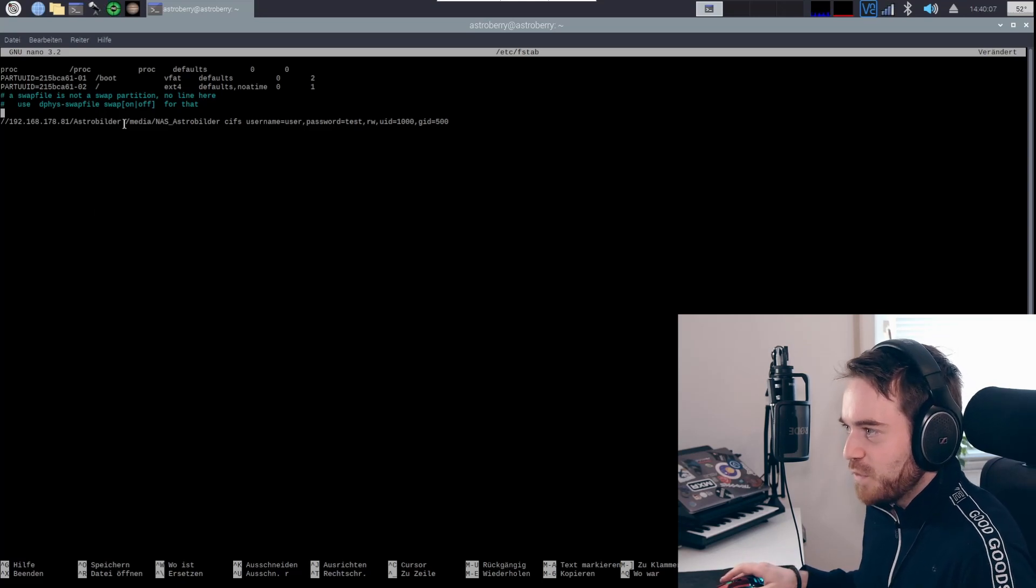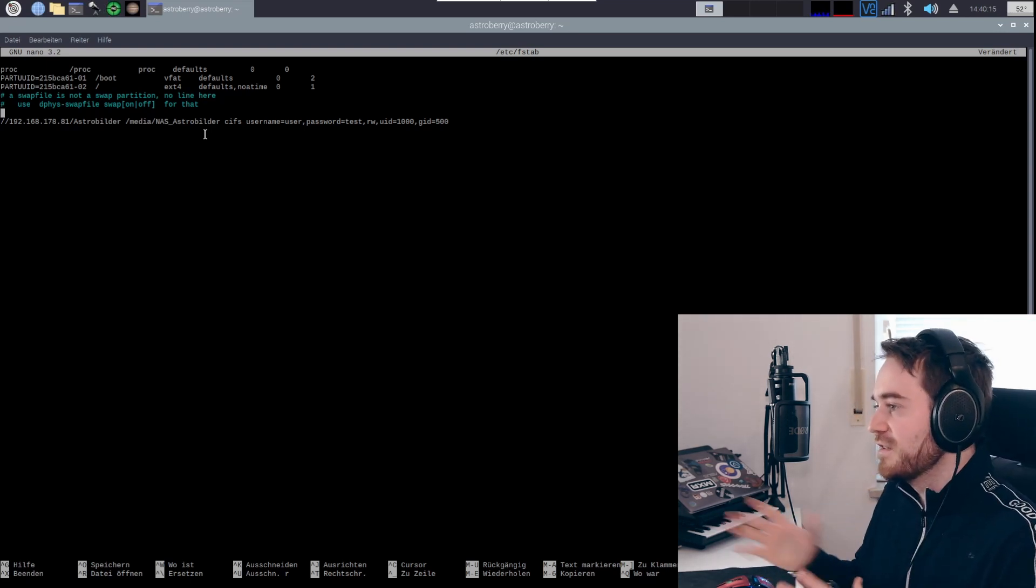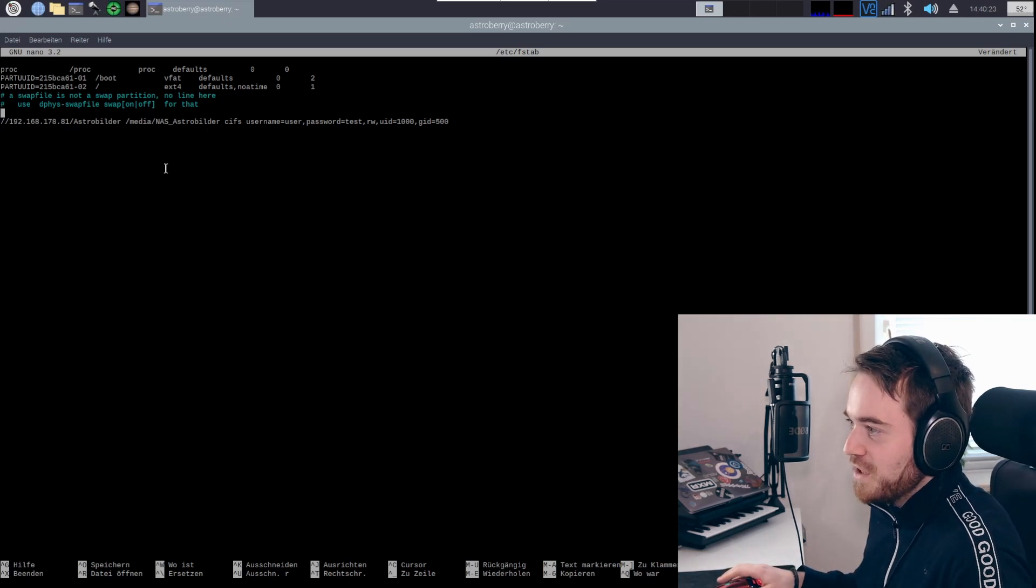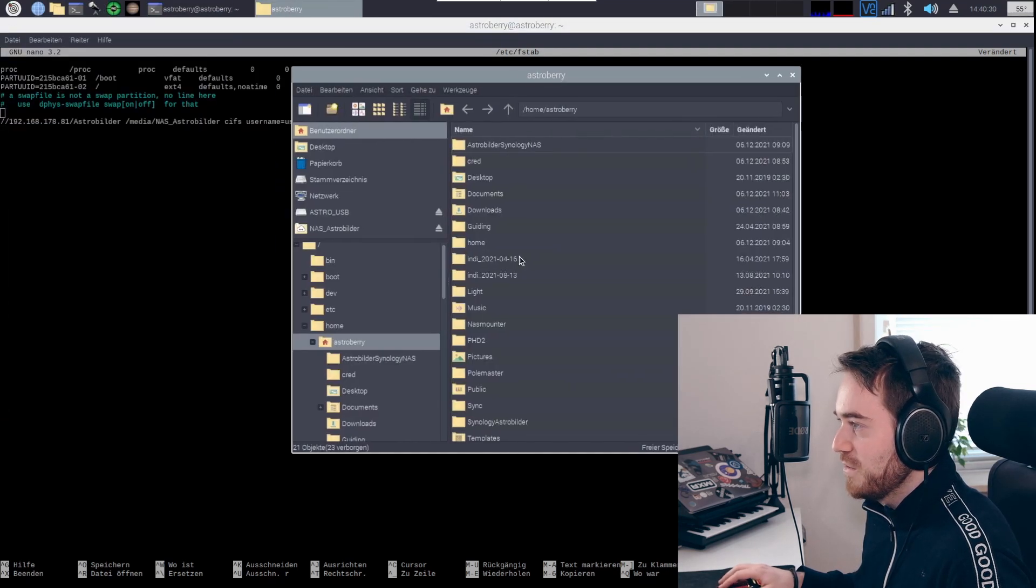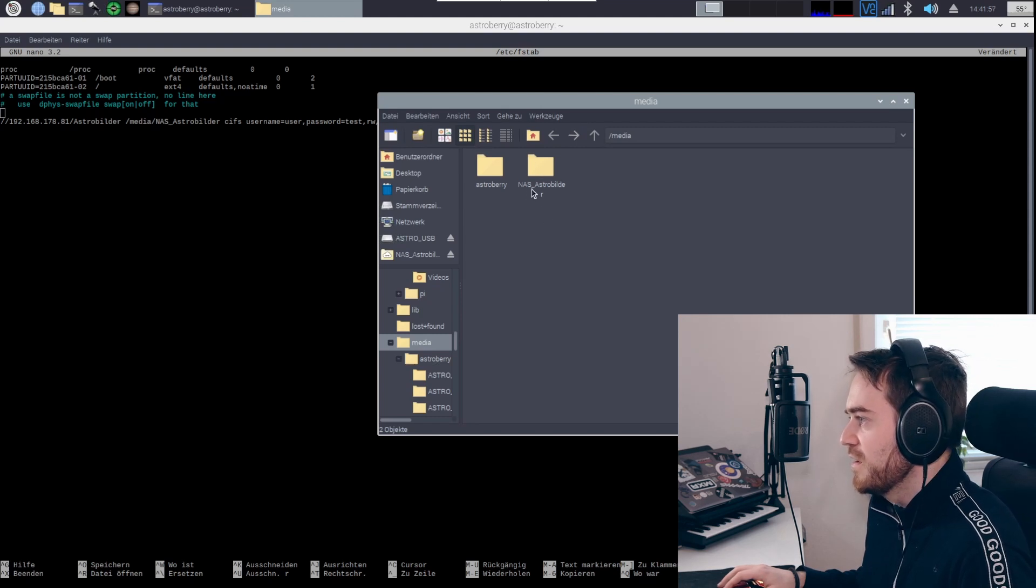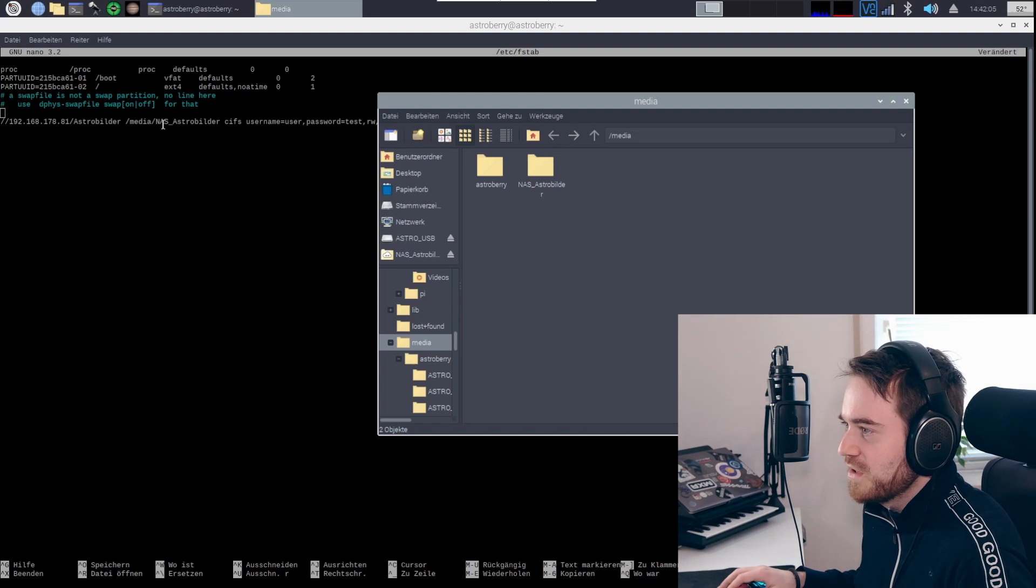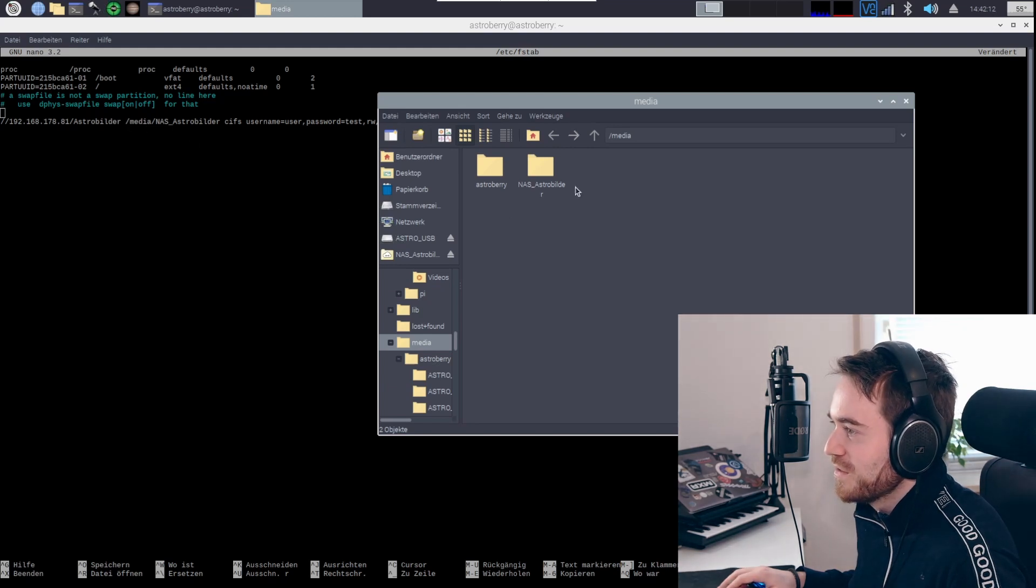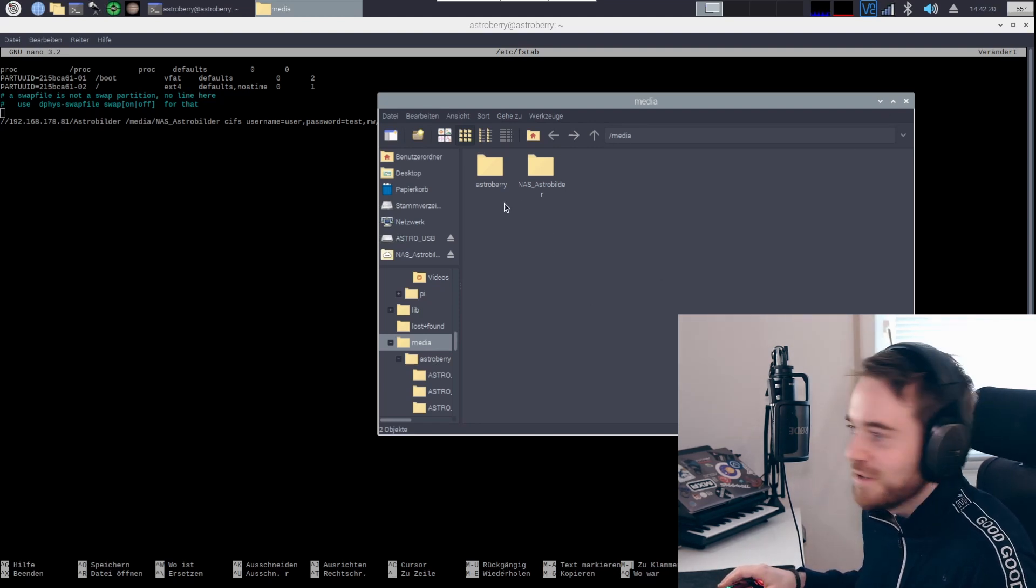Then we have the second folder, which is the folder where we want to create a mount point. This is the folder that we see at the Raspberry Pi, how it should be called. For me I've created a folder in media called nas_astro_bilder. I can show this to you really quick by the explorer here. I'm in /media and I have the path nas_astro_bilder. You can simply create a new folder by right-clicking here, and then you need to make sure that this name is the exact same name as your folder.